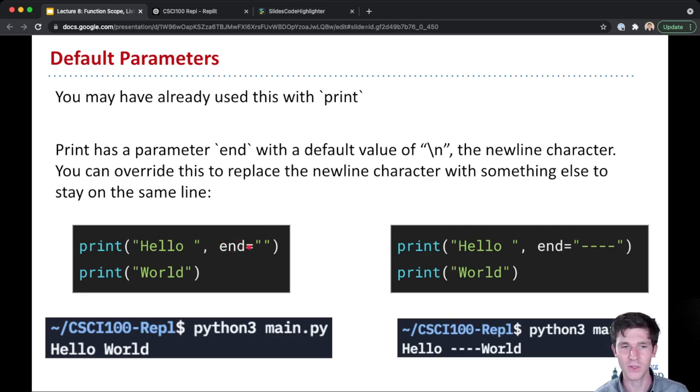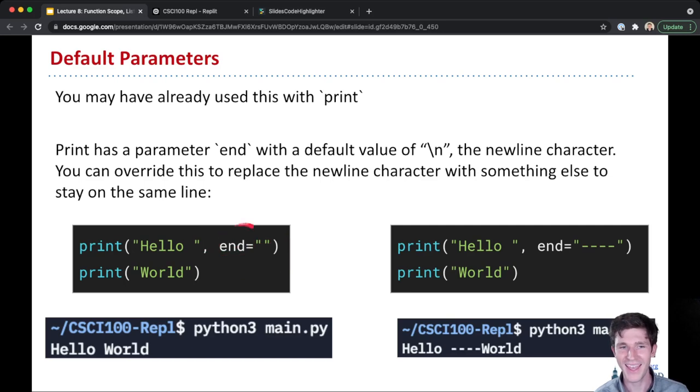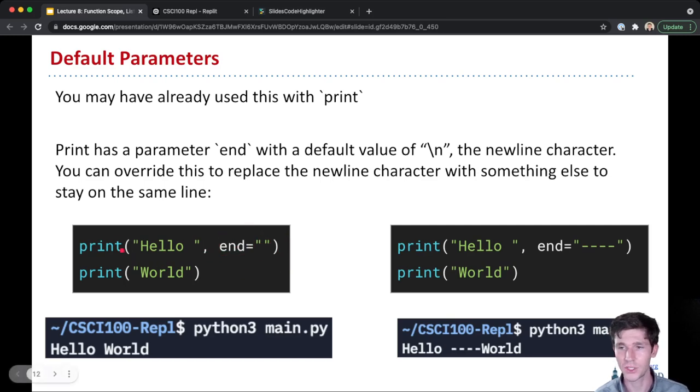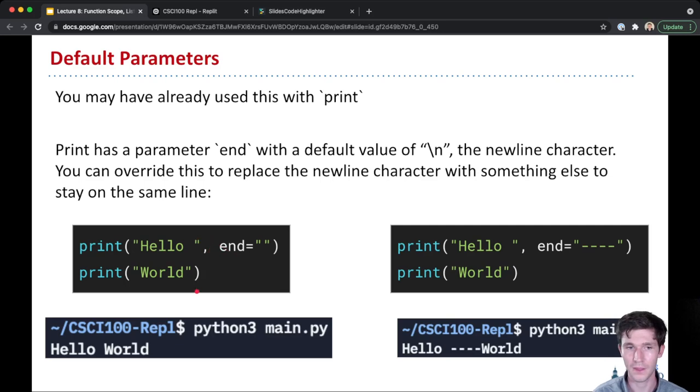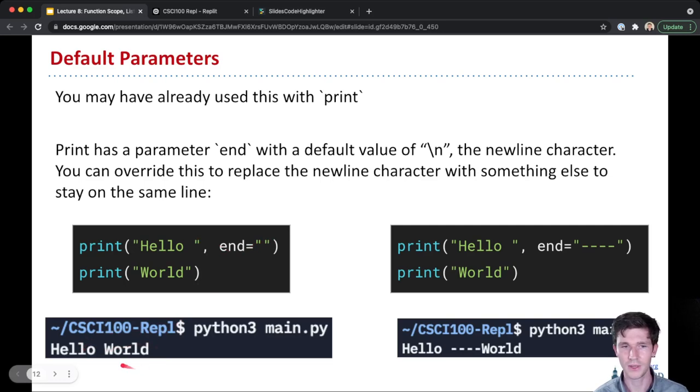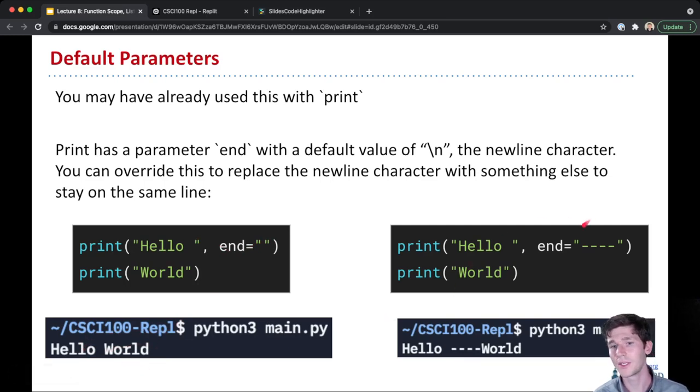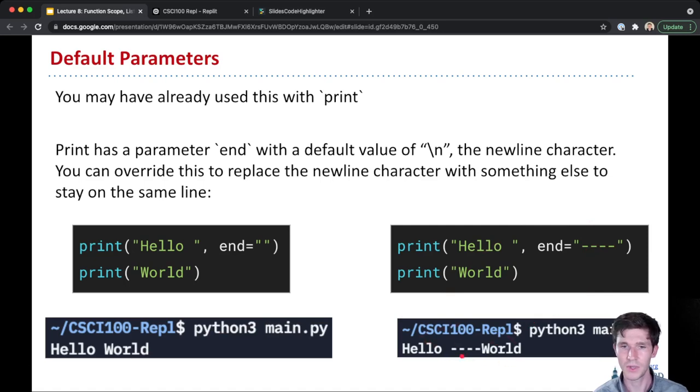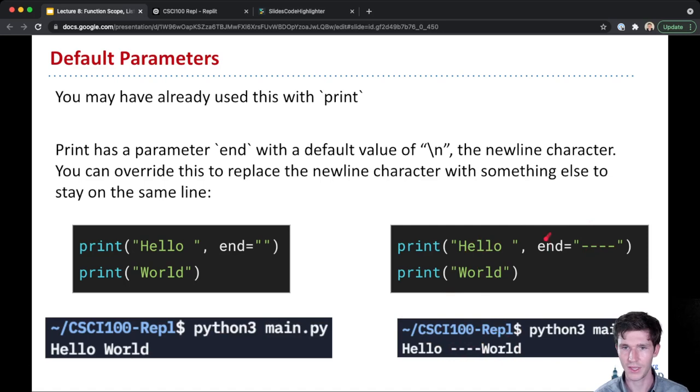But if you do print hello and then you pass a second argument into the print function and specify end equals quotation quotation, that will override the end parameter of the print function. And it'll make it so that instead of having the end be a new line, the end will just be an empty string, which lets you continue on to print on the same line. Over here, you can see I overrode it with four dashes. And so the thing that gets printed out is hello space, so our string here hello space, and then four dashes, which is the end. And then world gets printed on the same line.